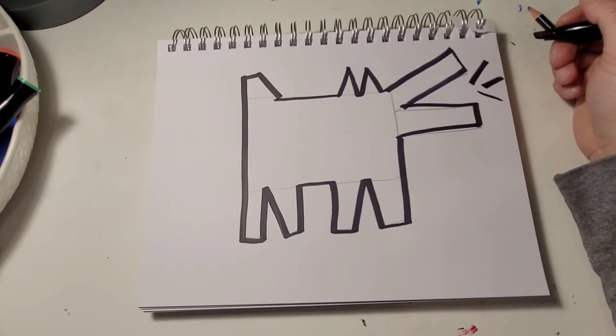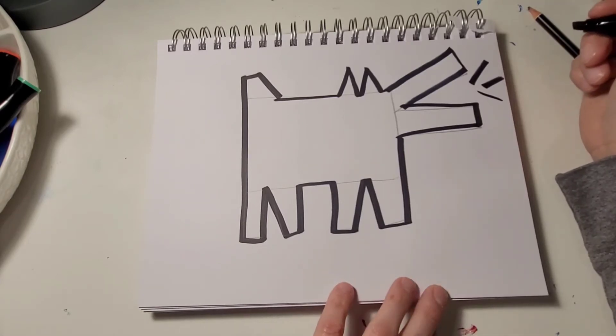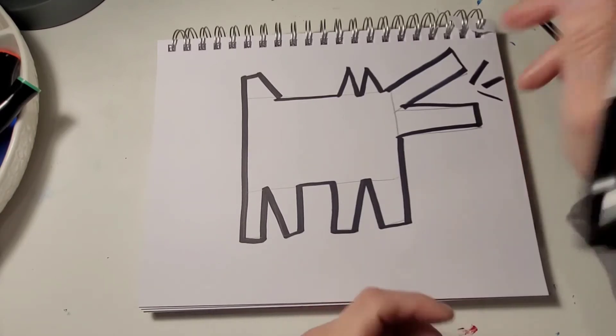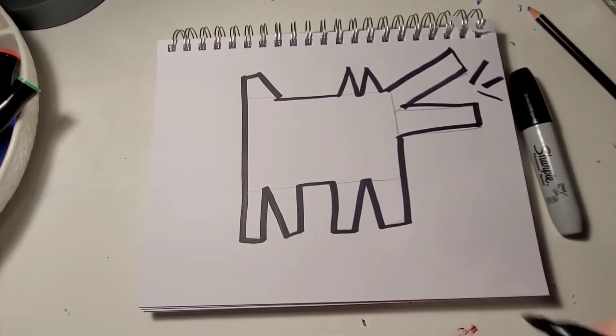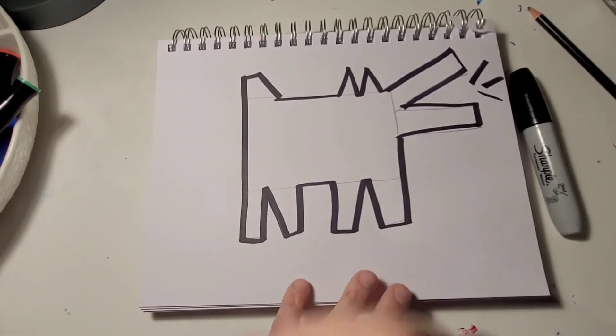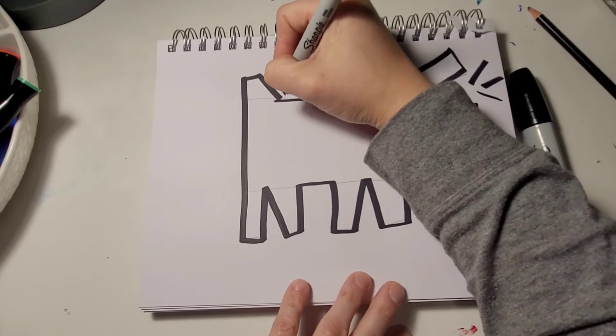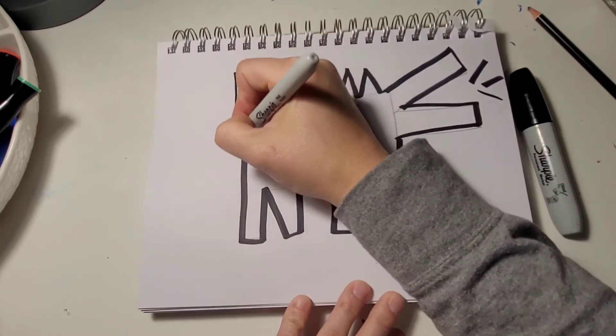Next I'm going to add in another line. Except this time I'm going to be using a smaller Sharpie. I'm just going to do it around the outside.